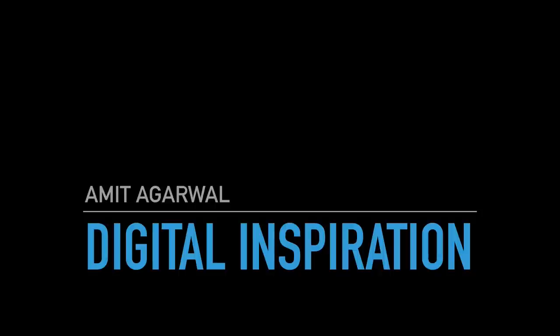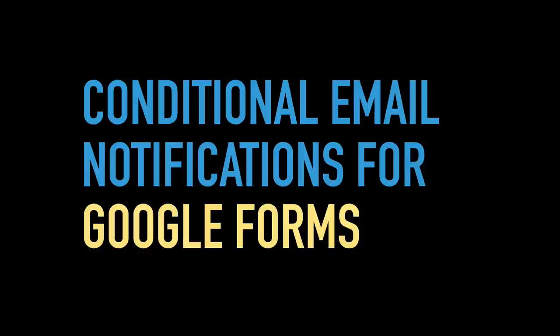Hello, this is Amit from Deeshra Inspiration and this is a demo of conditional notifications in Google Forms. This unique and interesting feature will help you send automated email alerts to different email addresses based on the user's answers in the form submission.